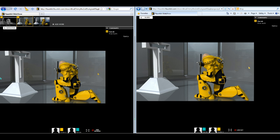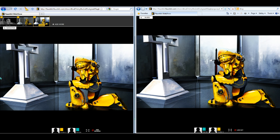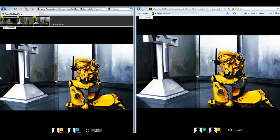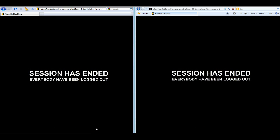And you can continue showing images, and when the meeting is finished, you can end the session, and everybody gets logged out.